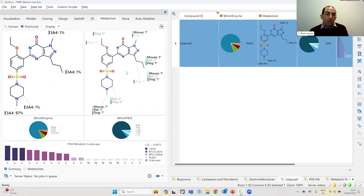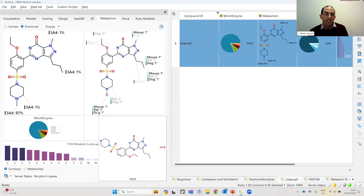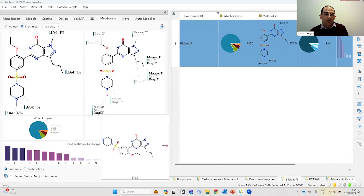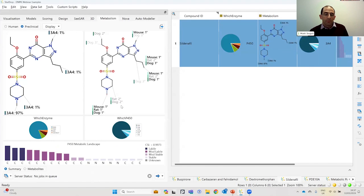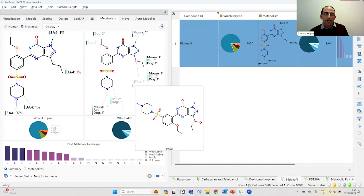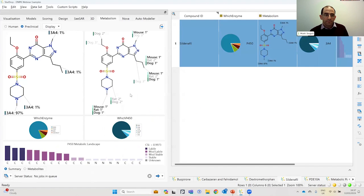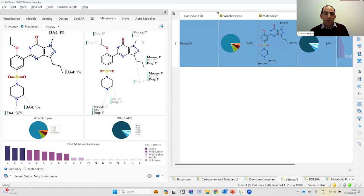That means the predictions are also slightly more qualitative. Instead of producing an actual quantitative regioselectivity, we're identifying primary — shown here in bold with the primary symbol — secondary and tertiary metabolites. Experimentally in humans, the predominant site of metabolism is this N-demethylation position on the piperazine, but there's also metabolism observed at another N-demethylation site as well.